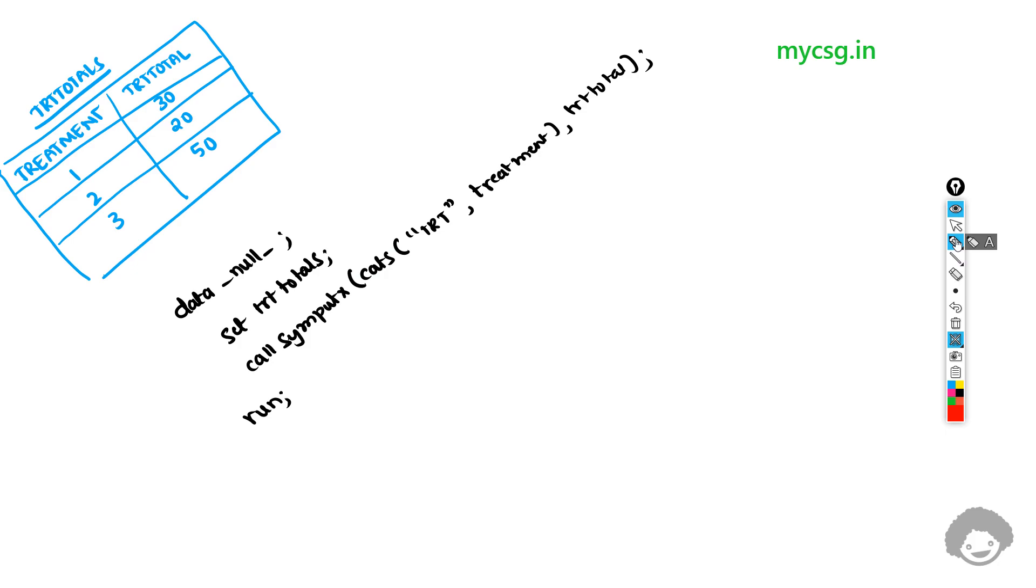Hello everyone. Welcome back to this video series on clinical SAS TFL programming. One of the users has asked me to explain this piece of code which we were trying to use in creating macro variables when programming TFLs.